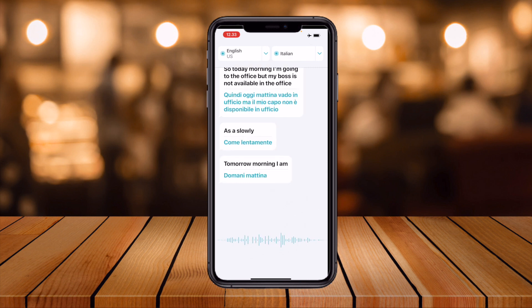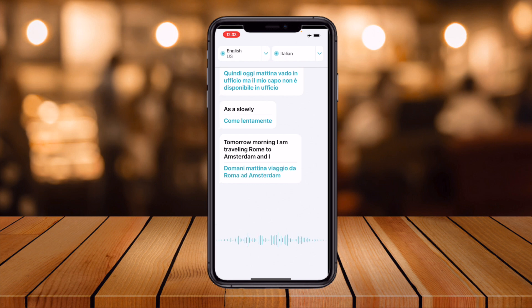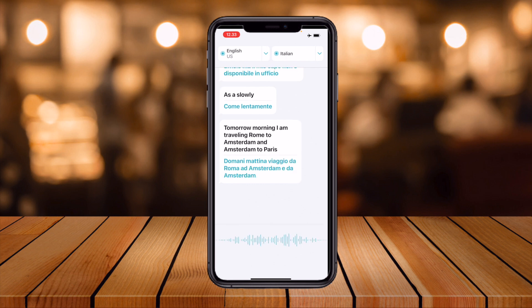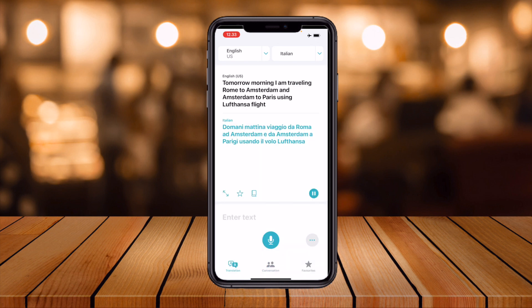For another example: 'Tomorrow morning I'm traveling Rome to Amsterdam and Amsterdam to Paris using Lufthansa flight.' The translation: 'Domani mattina viaggio da Roma ad Amsterdam.' If you speak slowly, the recognition rate is 100%. However, if you speak very fast, the application sometimes can't recognize your voice.